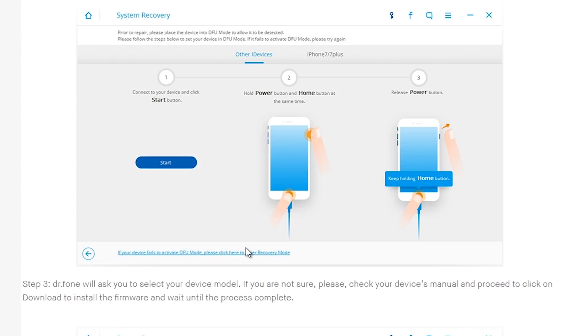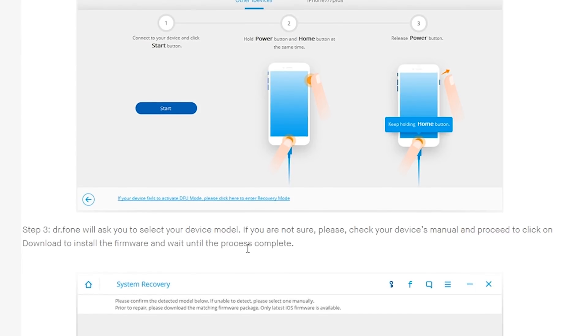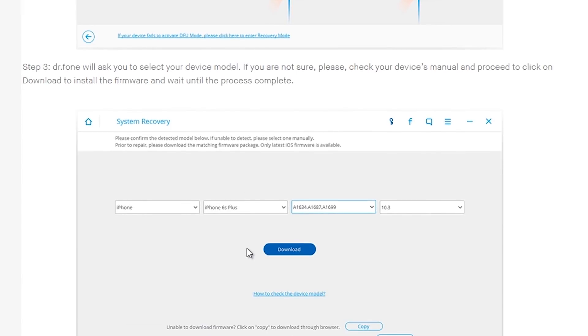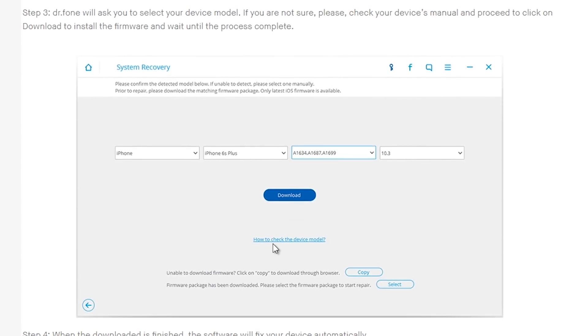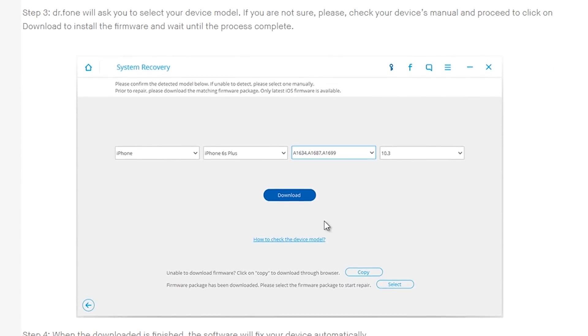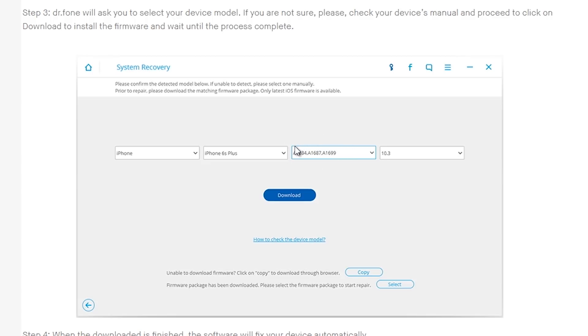After you go to DFU mode, after you press next, it will automatically detect when you're in DFU mode, and then this page will pop up on your screen. Just select your iPhone model. This is called the general model number, this is called the iPhone model number, and this is your firmware that you want to go back to.